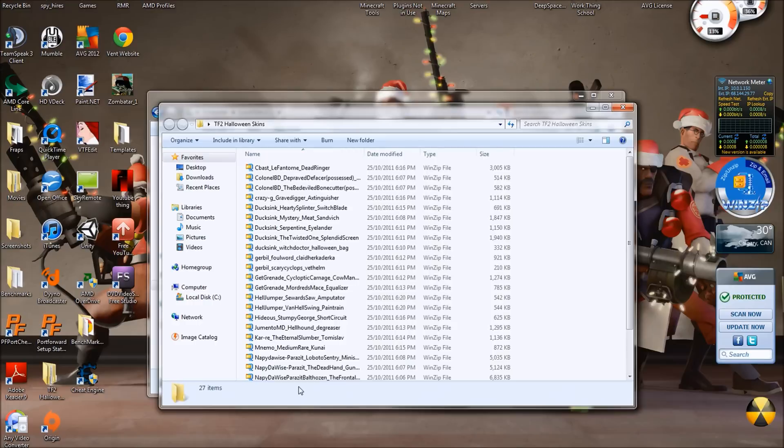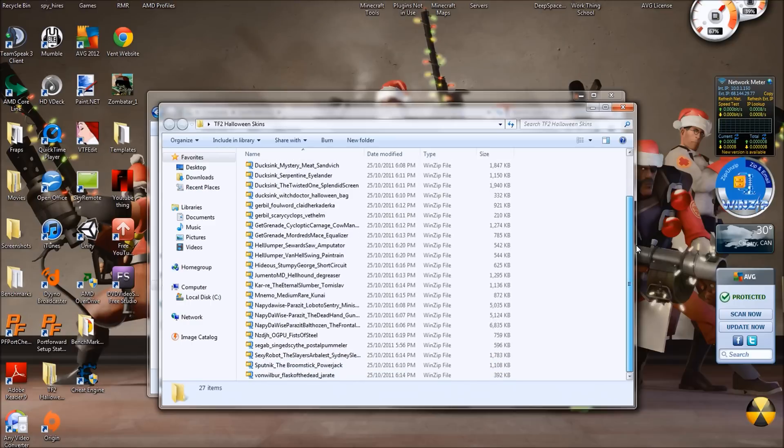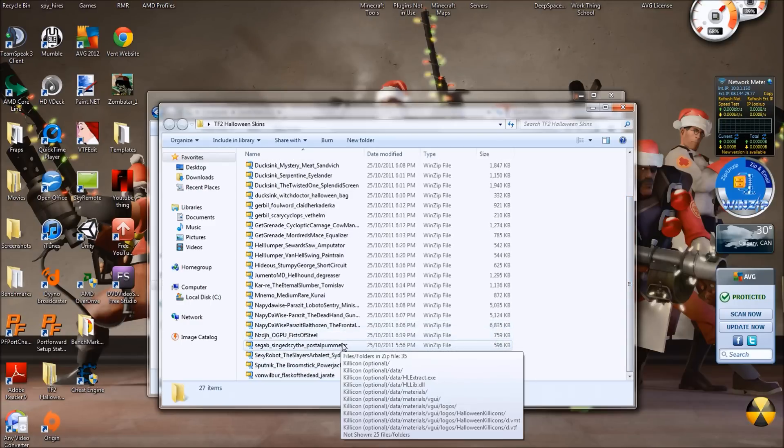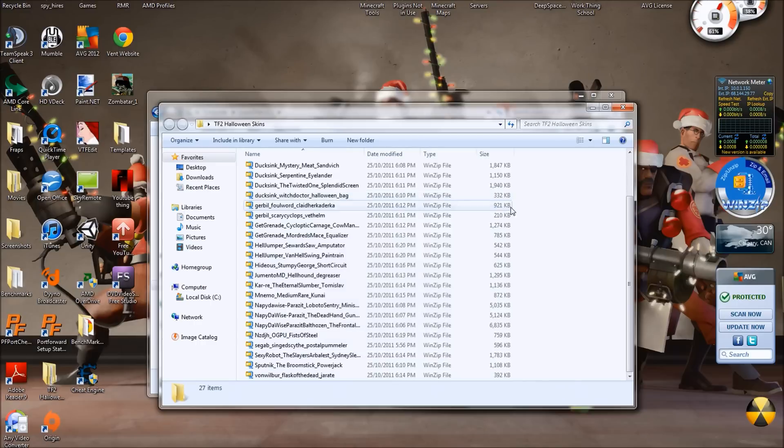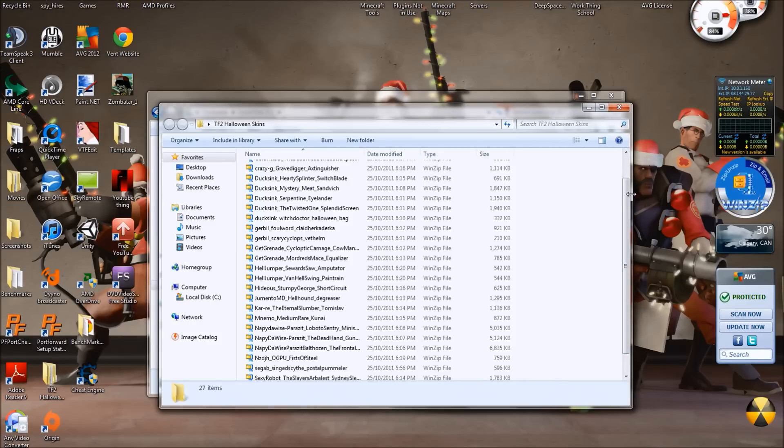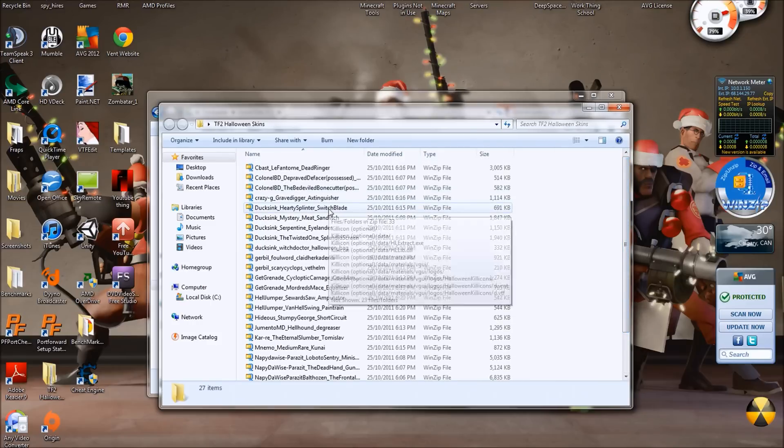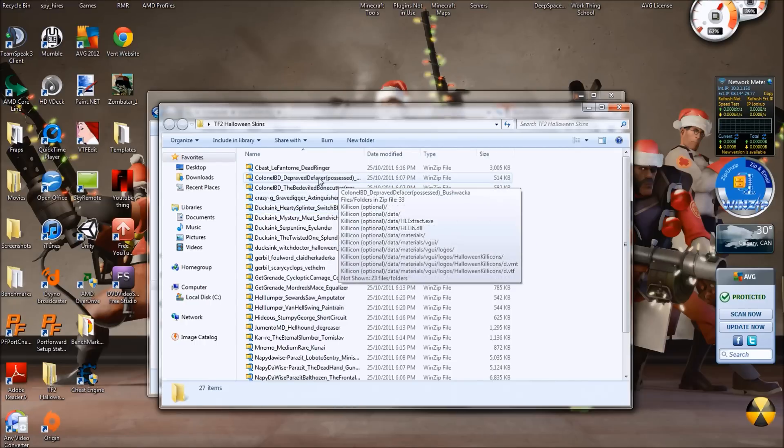So now I have a file of—not quite sure how many—27 skins that I want to implement. One of these is actually not available anymore. Also, behind it, it'll usually say what it is: Switchblade, that's Ubersaw, Bushwhacker...